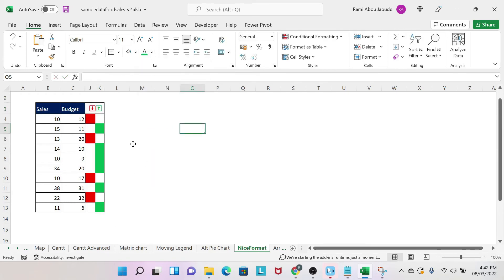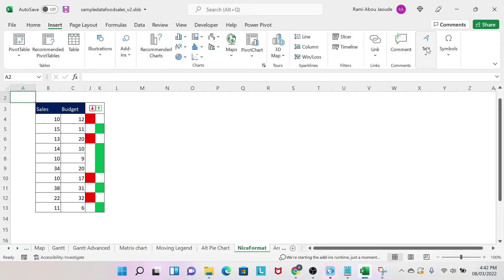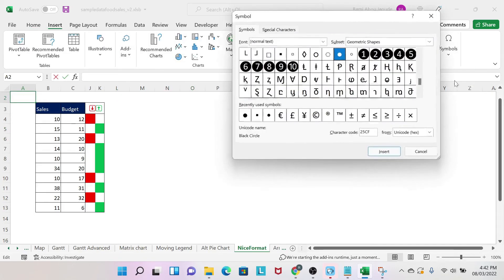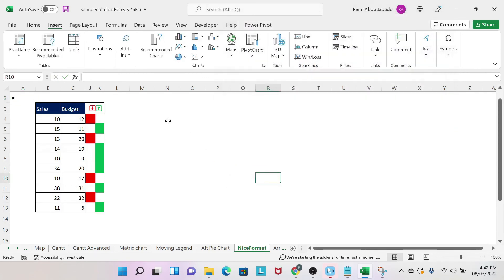Now we're gonna do the same thing but with the dots. So how do you do this? First thing you do, you go here and you do Insert, Symbol, Symbol, and you search for something that you like. So this is the dot—I'm gonna say insert.